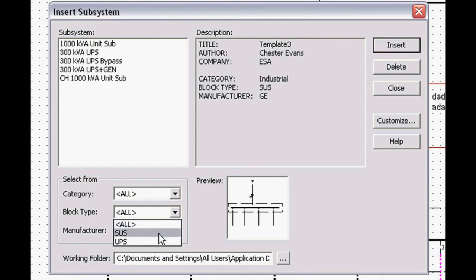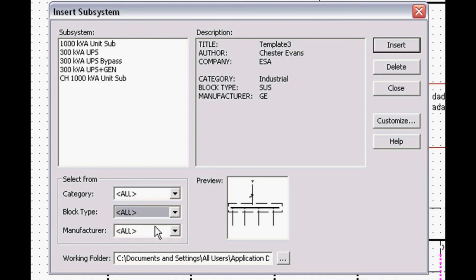You can have different block types, secondary unit substations, UPSs, motor control centers, generator information, and so on.